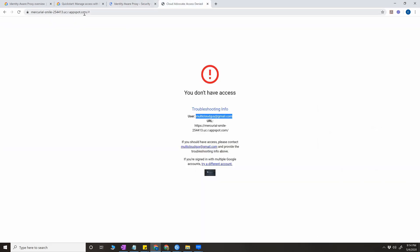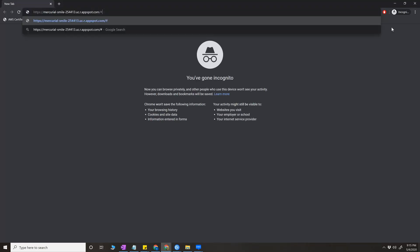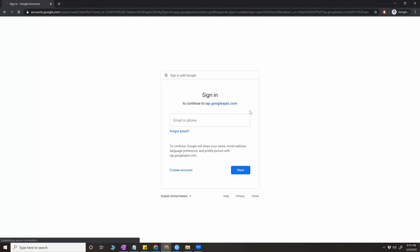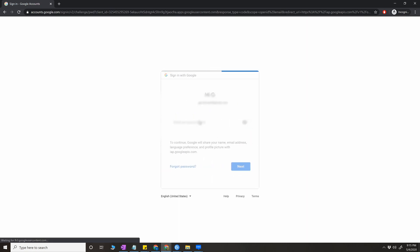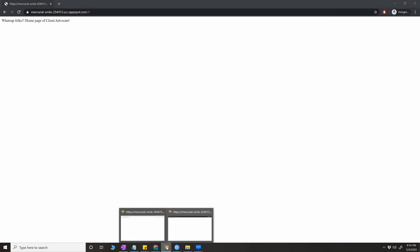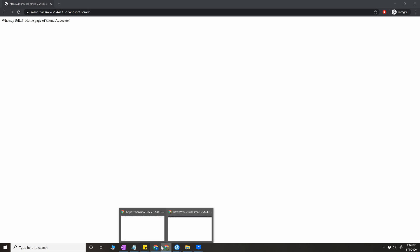Now if I copy this URL and I go to my incognito search here, I give my personal email address here and password. As you can see here, after it authenticated, it authorized basically my Google account user to access the web application because the user has permission called IAP secured web app user. It authorized the user to access my application.